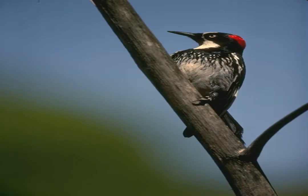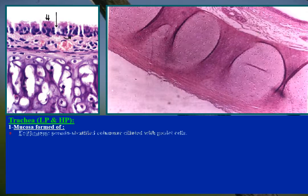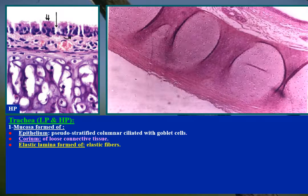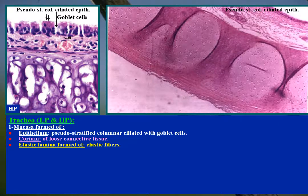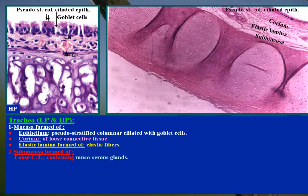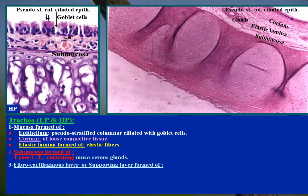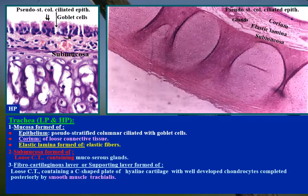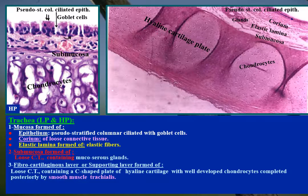Trachea examined by low power showing the various layers: mucosa formed of pseudostratified columnar ciliated epithelium with goblet cells; corium of loose connective tissue; elastic lamina formed of elastic fibers; submucosa of loose connective tissue containing mucocerous glands; fibrocartilaginous supporting layer formed of loose connective tissue containing C-shaped plates of hyaline cartilage with well-developed chondrocytes, completed posteriorly by smooth muscle; then adventitia of loose connective tissue.